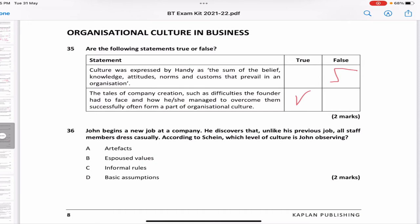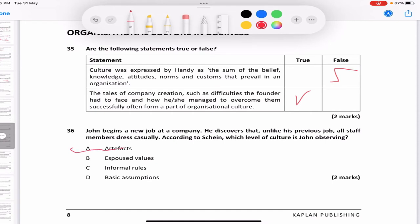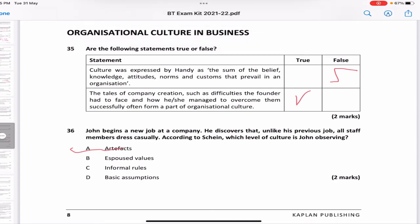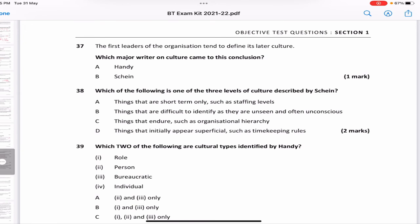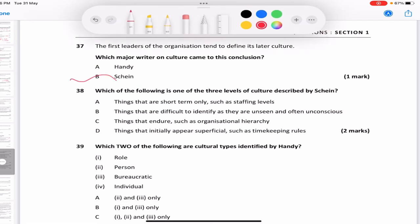John begins a new job and discovers that unlike his previous job, all staff dress casually. According to Schein, which level of culture is John observing? He is observing something visible to the eye — that is artifacts. Artifacts are things seen; espoused values are things that cannot be seen. Which major writer concluded that the first leaders of an organization tend to define its culture? That was also given by Schein.